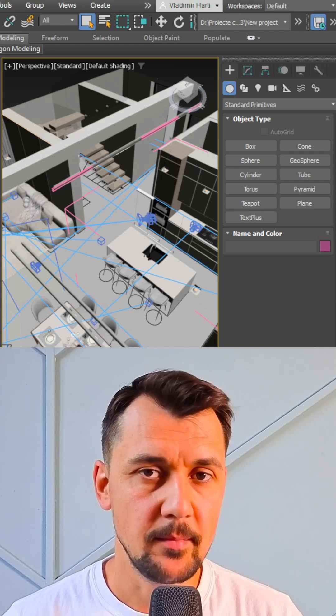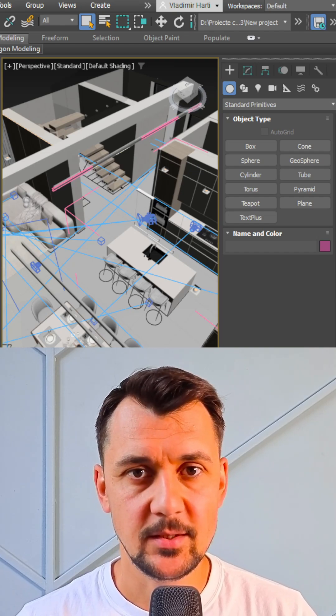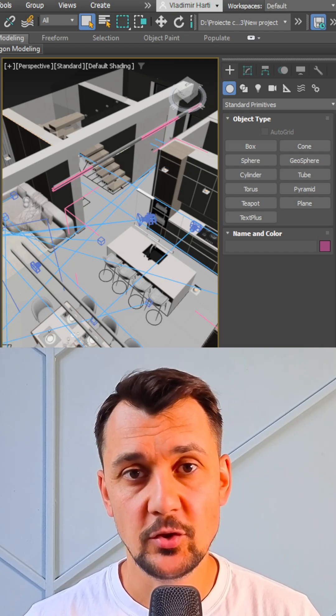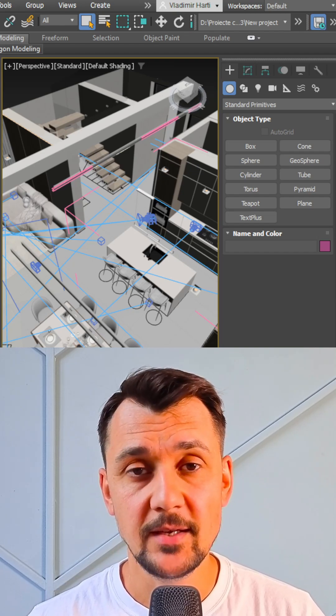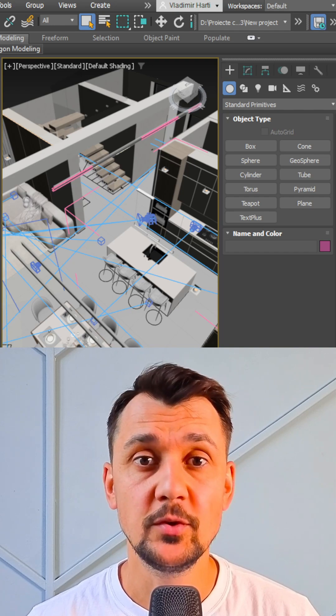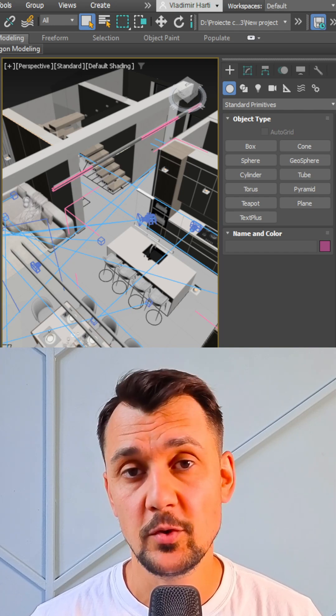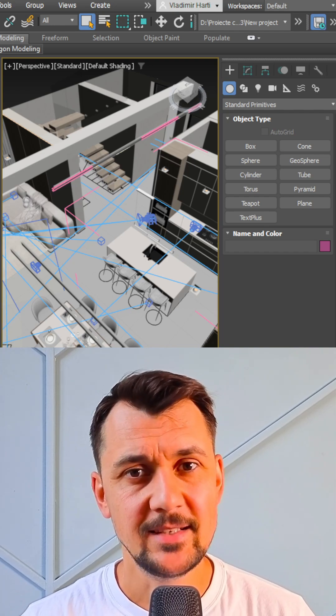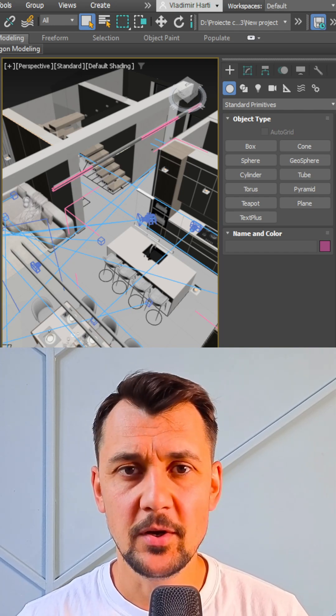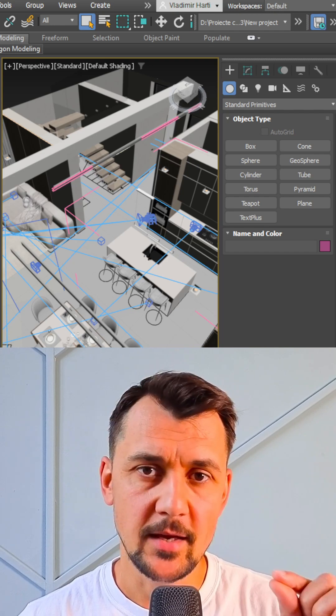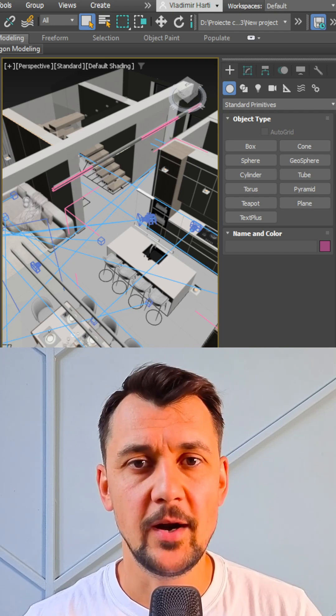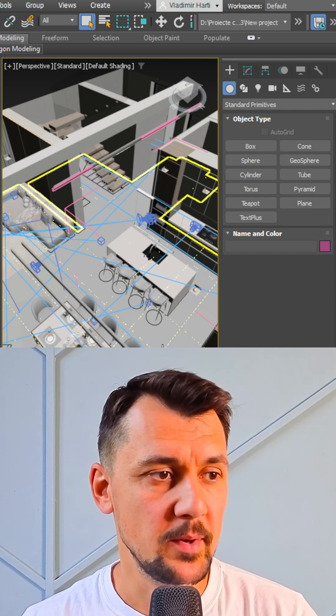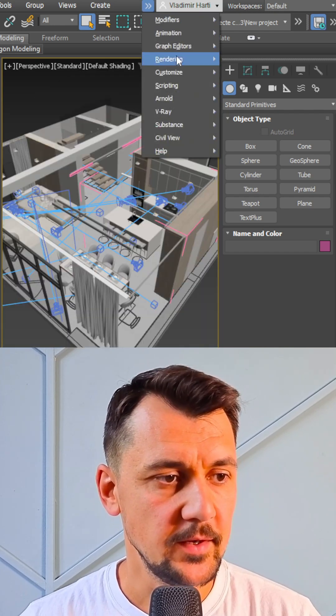Hey guys, yesterday we had an amazing masterclass where we shared a lot of valuable things about how to improve your workflow in 3ds Max. So here I'm going to show you a small part of that webinar. Here in the rendering batch render.